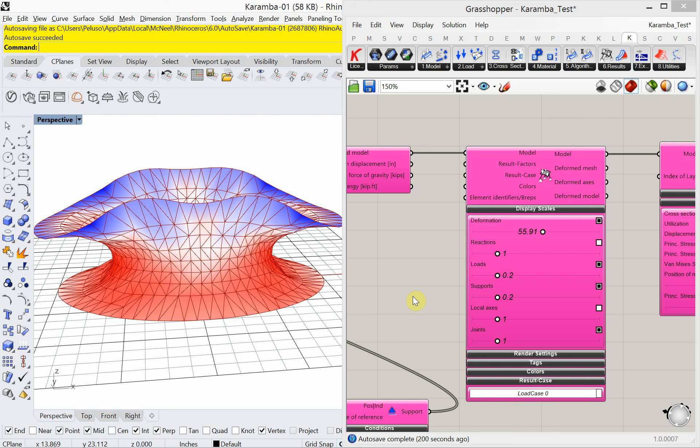Karamba is a FEA analysis tool — FEA stands for finite element analysis. We'll look at that a little more closely in a second.